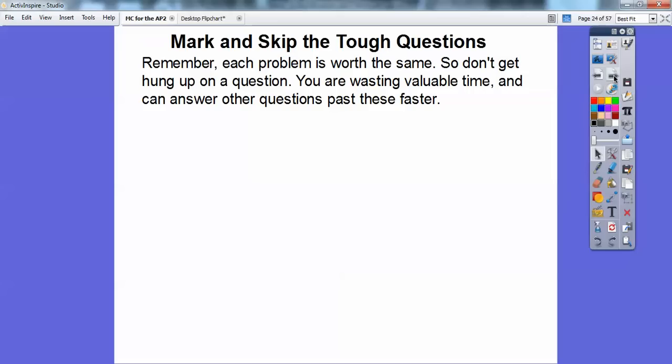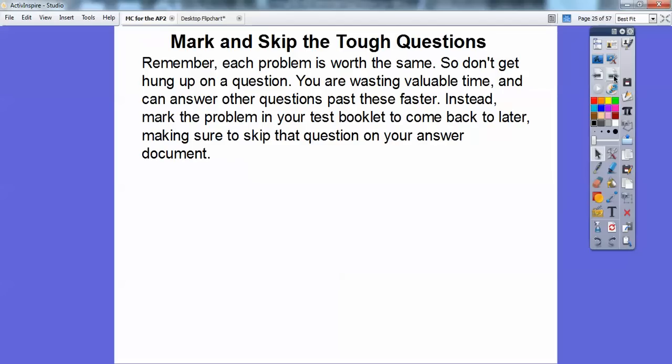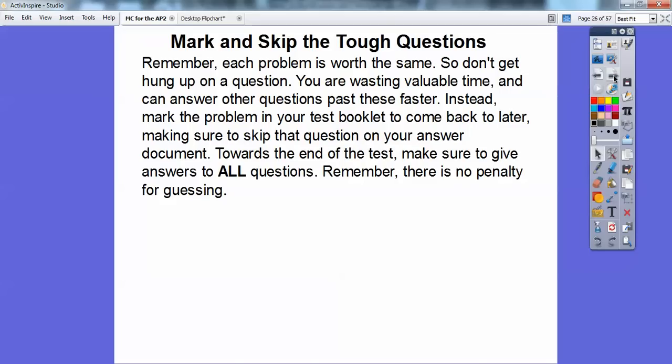Mark and skip tough questions. Remember, each problem is worth the same, so don't get tied up on one question and waste time you could use on others. Try to go through the test and get the ones you can do first. Mark the problem in your test booklet and come back to it later — making sure you also skip it on your answer document.